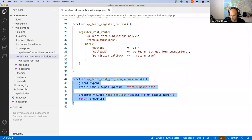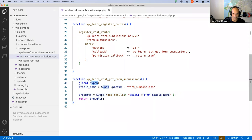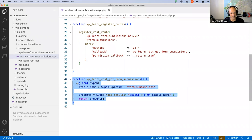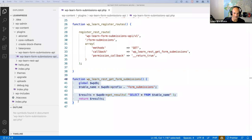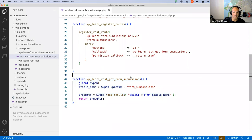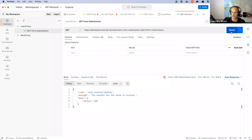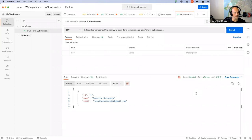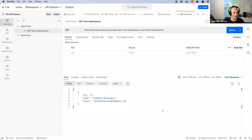A viewer noticed a spelling error in the $wpdb variable on line 44 — thank you for that. After fixing it, I copy the corrected code into the chat. Back in Postman, I hit send again and now we get a proper response with our form submissions data. The one record we inserted earlier is showing correctly. We've successfully registered a custom route — that's literally how simple it is.